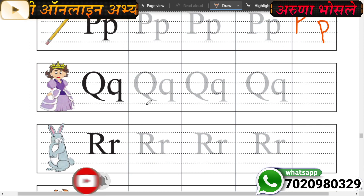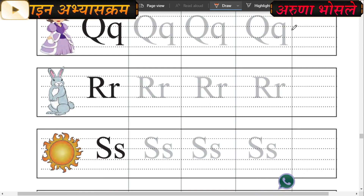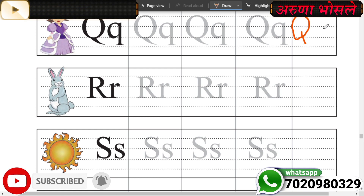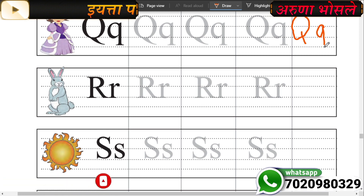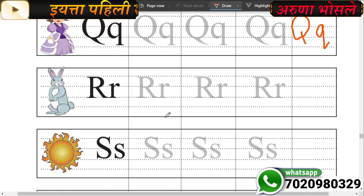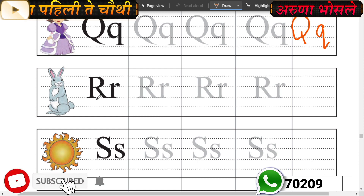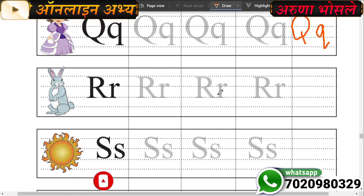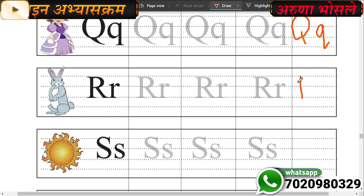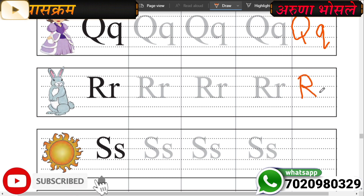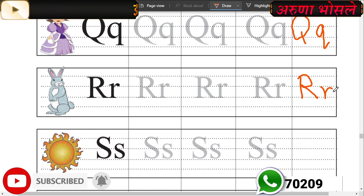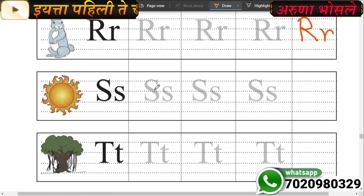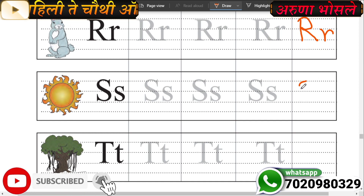Which letter? This is letter Q. All of you trace here letter Q and then write here letter Q. Very good. Now letter R - big letter R. You trace here and then last time you write here letter R. Big letter R, small letter R. Very good. Now this is letter S. You trace your letter S and write here letter S. Big letter S.